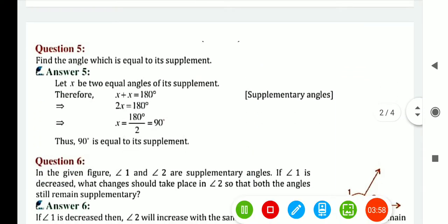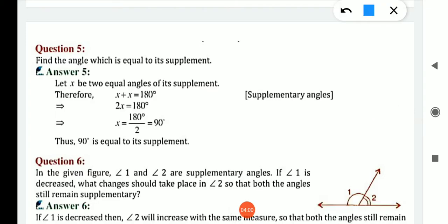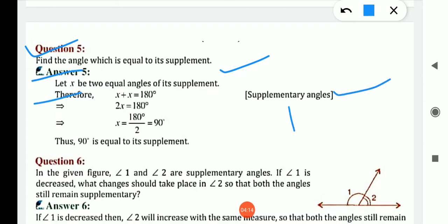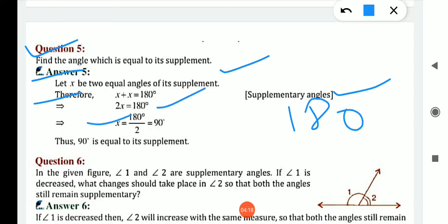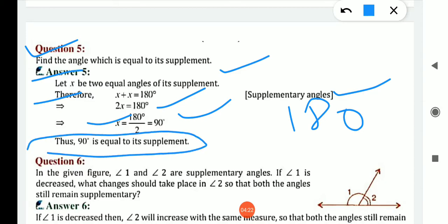Question number 5: find the angle which is equal to its supplement. If we take x as both angles, x plus x equals 180, because supplementary angle means sum of 2 angles is 180. So, 2x equals 180, x equals 180 divided by 2, so x equals 90. Therefore, 90 is equal to its supplement, because 90 plus 90 gives 180.